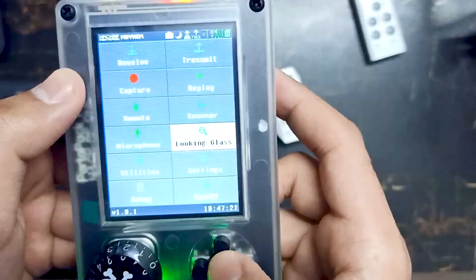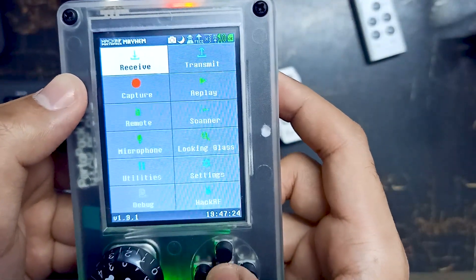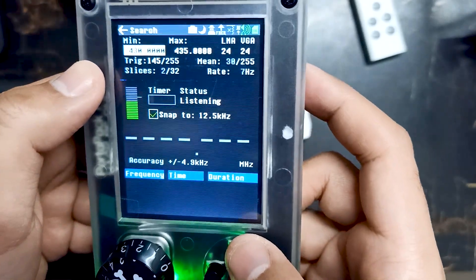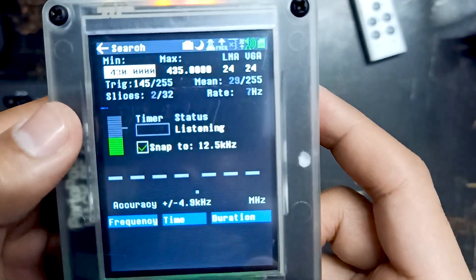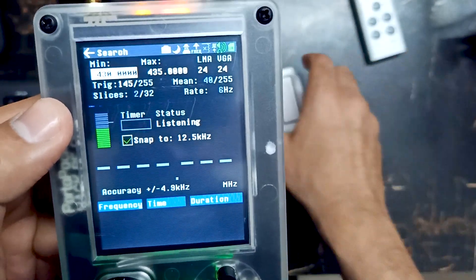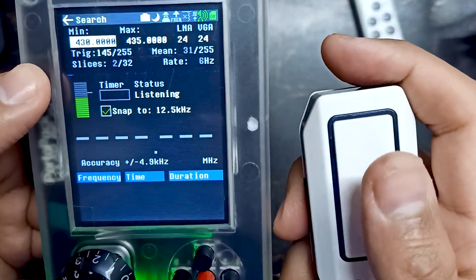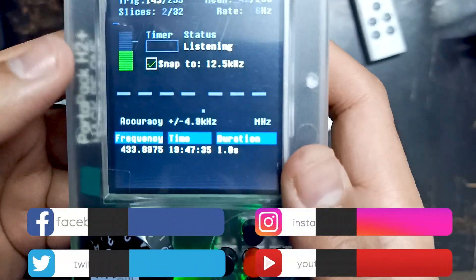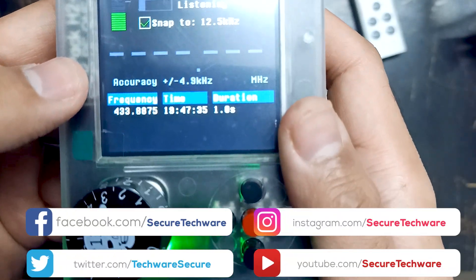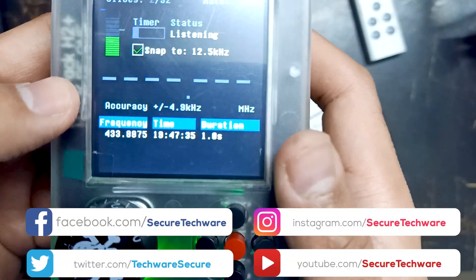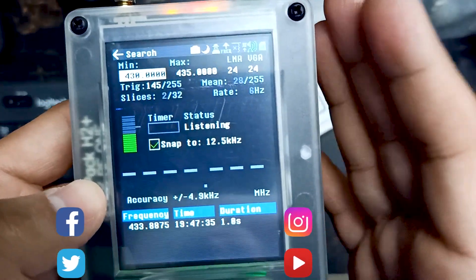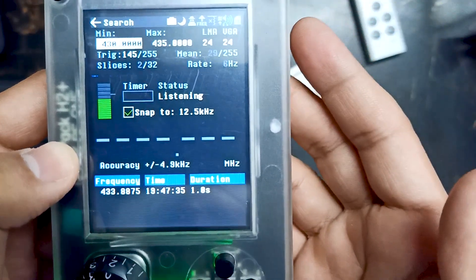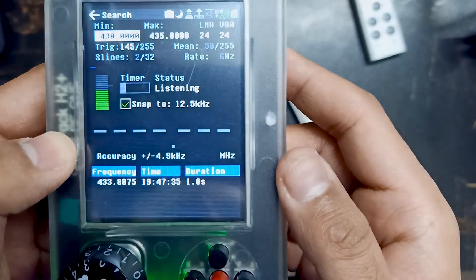Let's go into Receive and then into Search. We've set the minimum and maximum values. Let's press the doorbell button — you can see the exact frequency of this doorbell as well, which is 433.88. This is how you can find the frequency of different wireless devices according to your need, and you can use the similar method on all radio devices. Thank you.